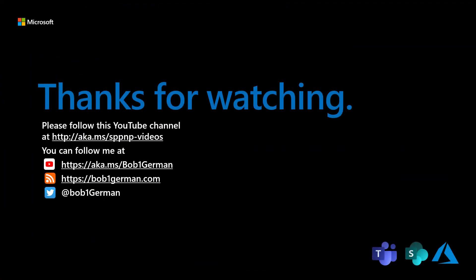Thanks for watching this Microsoft 365 Patterns and Practices video. If you liked this video, please subscribe to the Patterns and Practices YouTube channel at aka.ms/SPPNP-videos. I'm Bob German. You can follow me on Twitter at Bob1German. And please check out my blog at Bob1German.com. That's all for this time and thanks for watching.